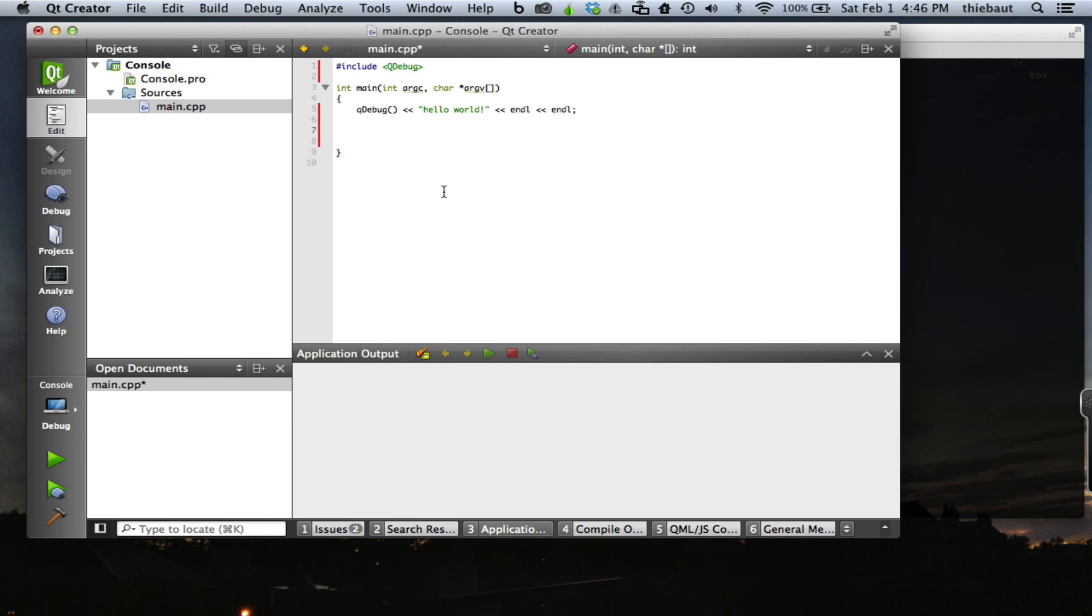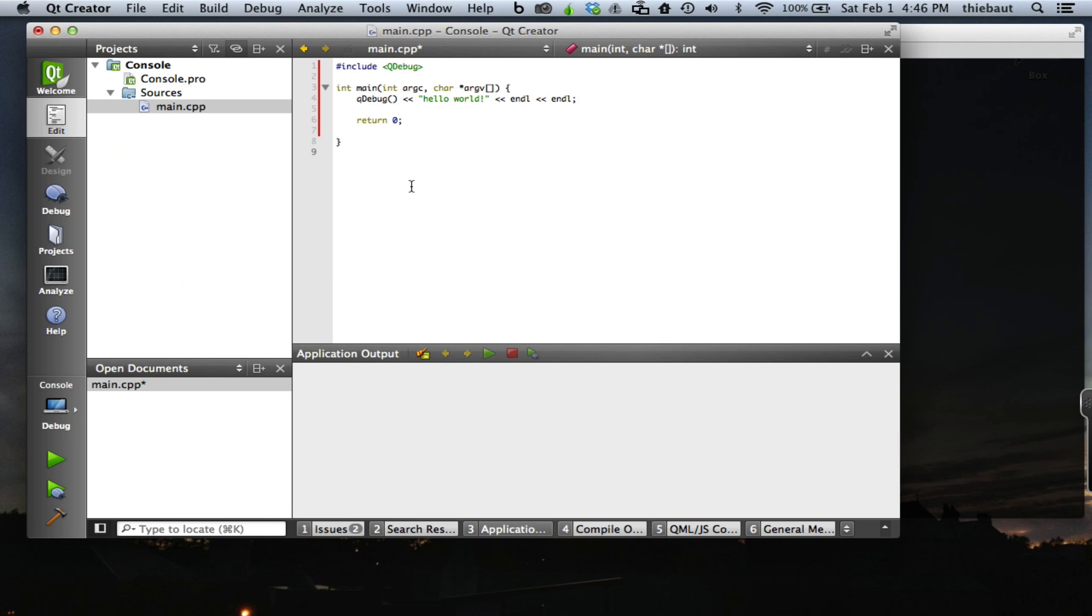Because main is supposed to return an integer, I'll do that. Return zero, indicating that everything runs without any problem. This is as simple as it gets.